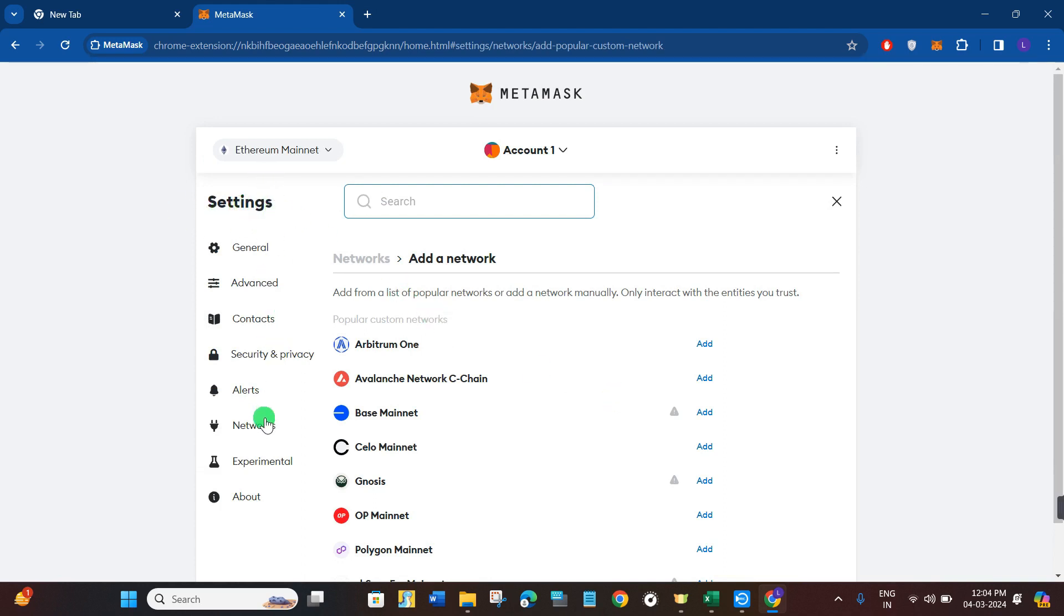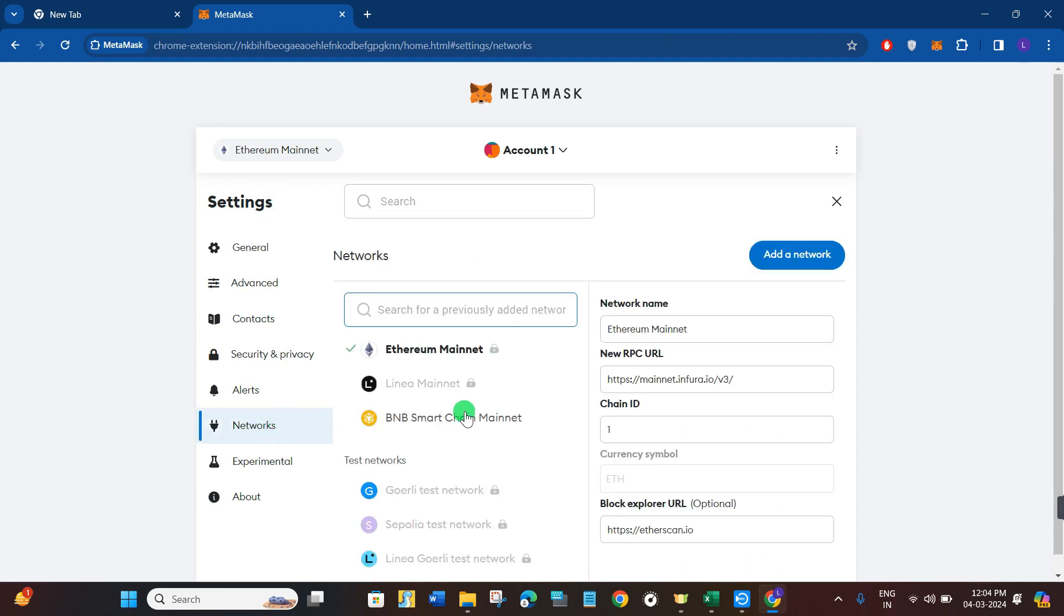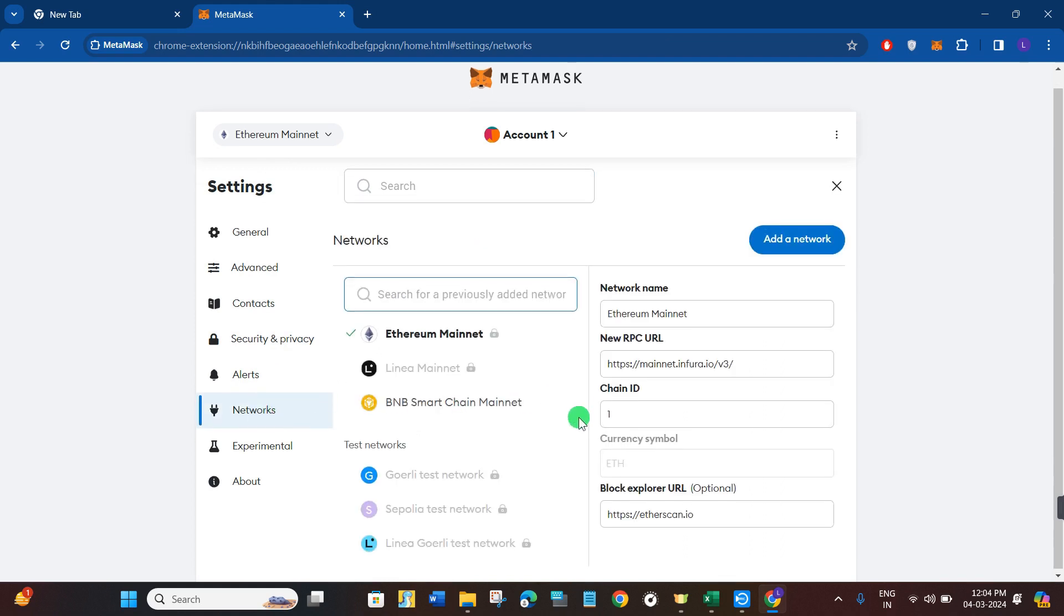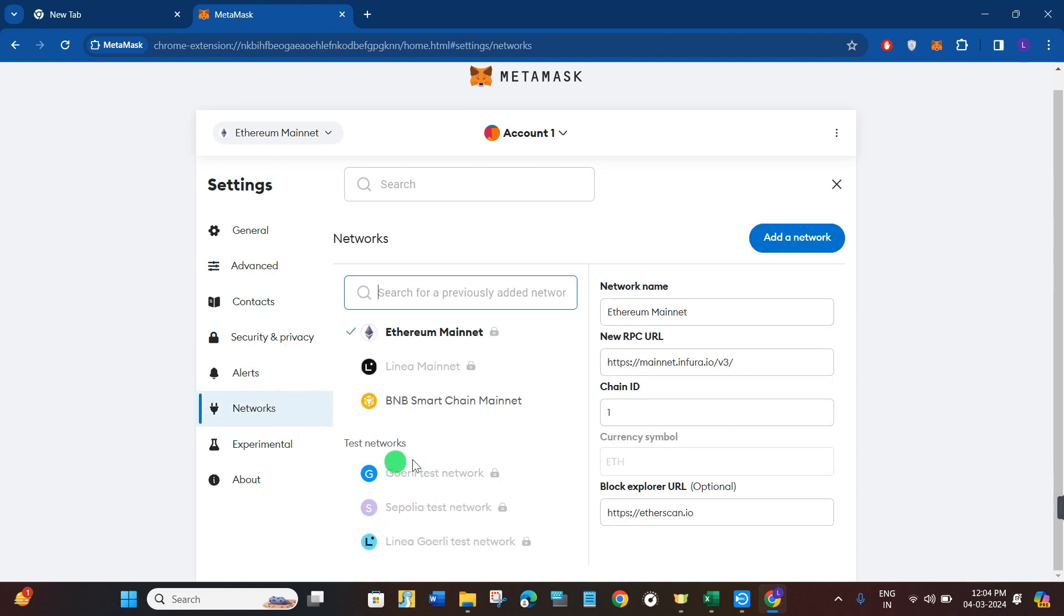You will have to navigate to the left-hand section and click on networks. Now here in the networks, you are going to see Goerli test network and you are going to see a lock icon right next to it.